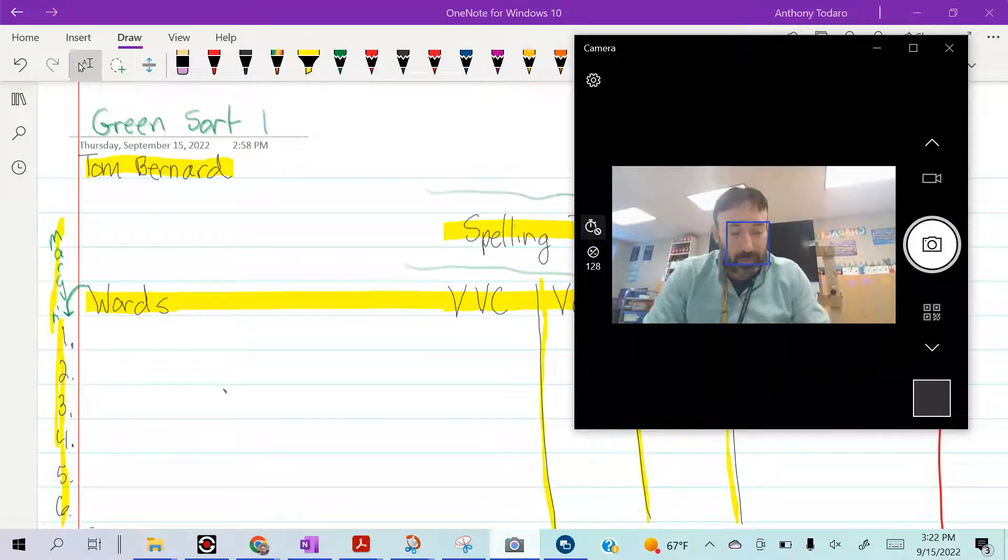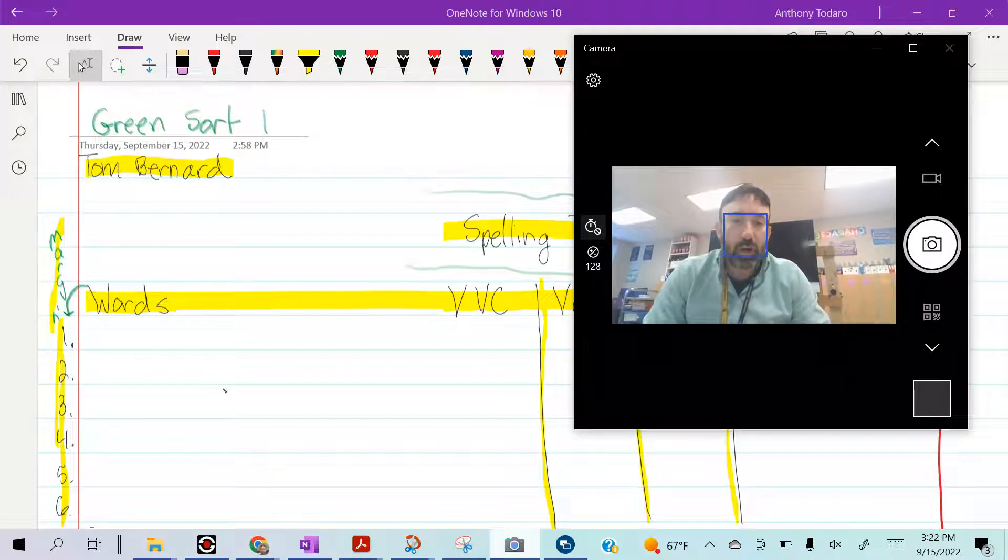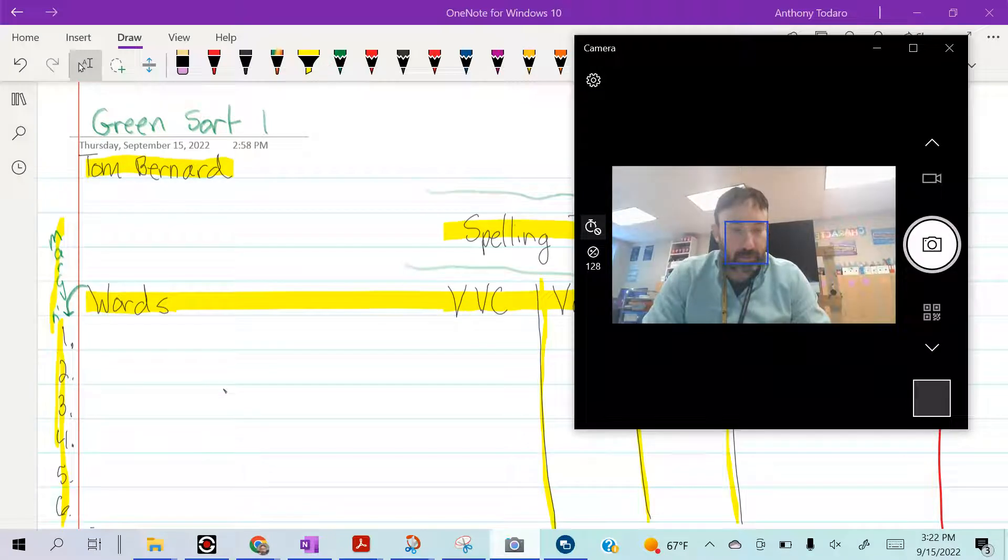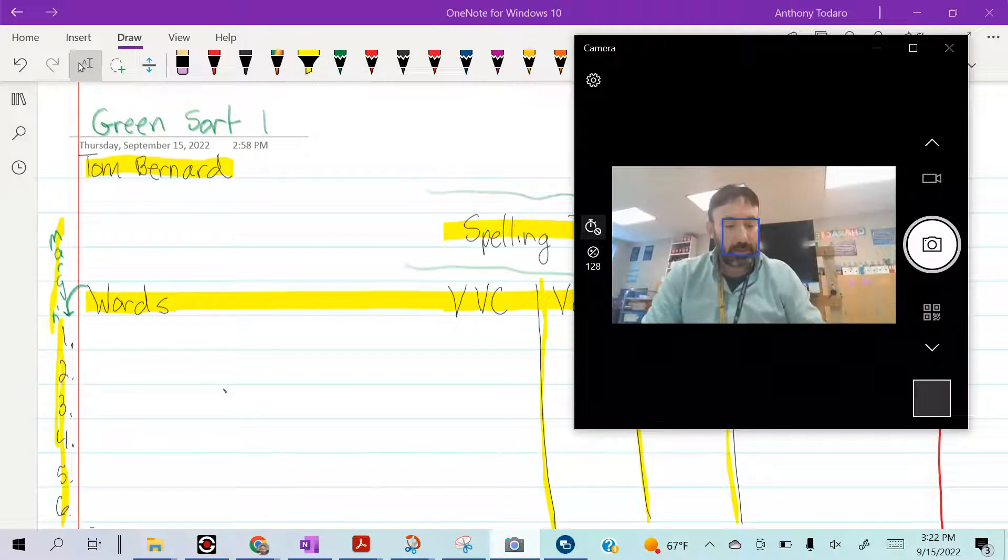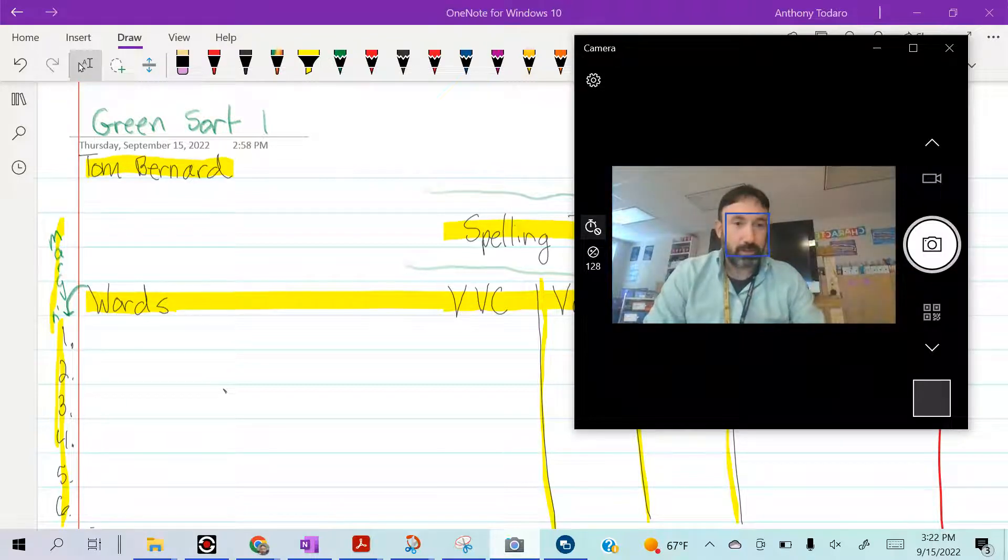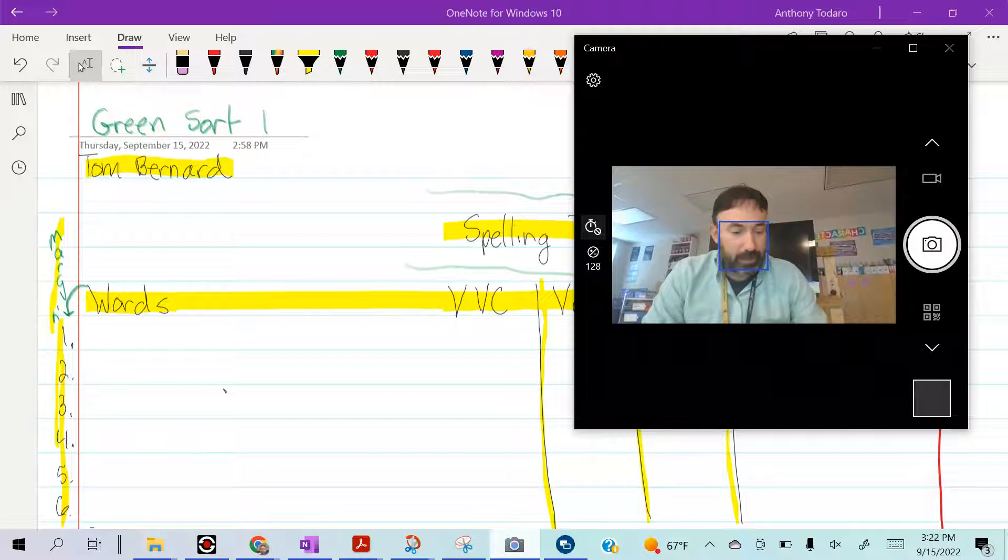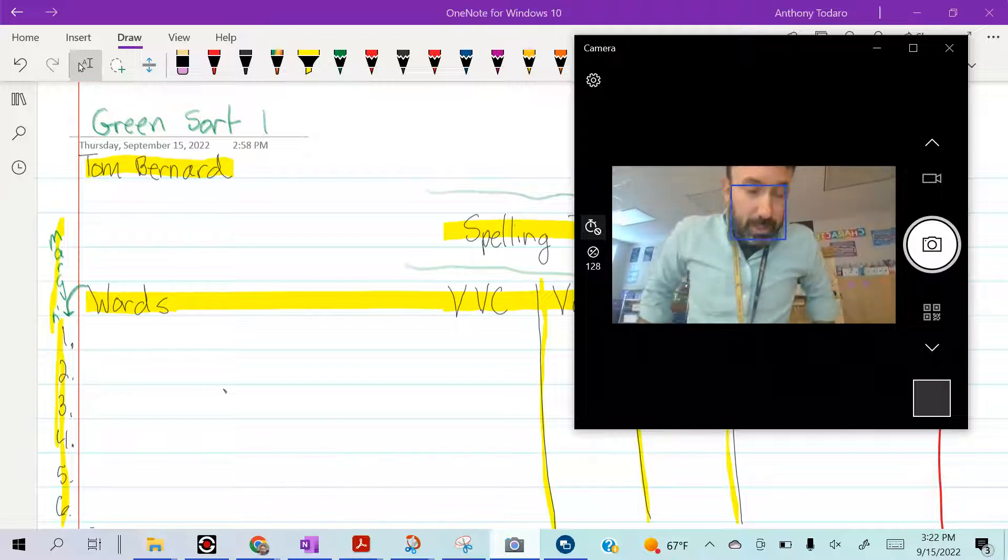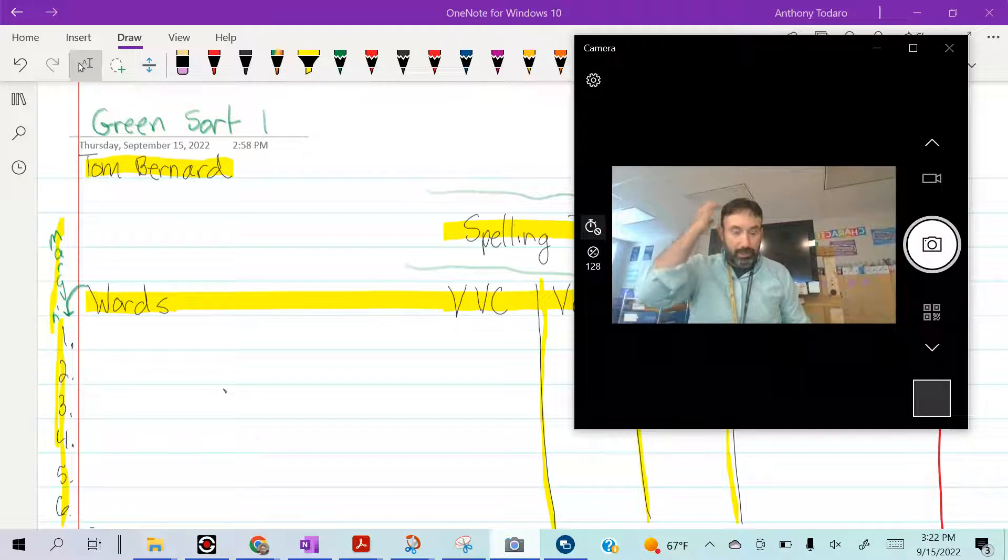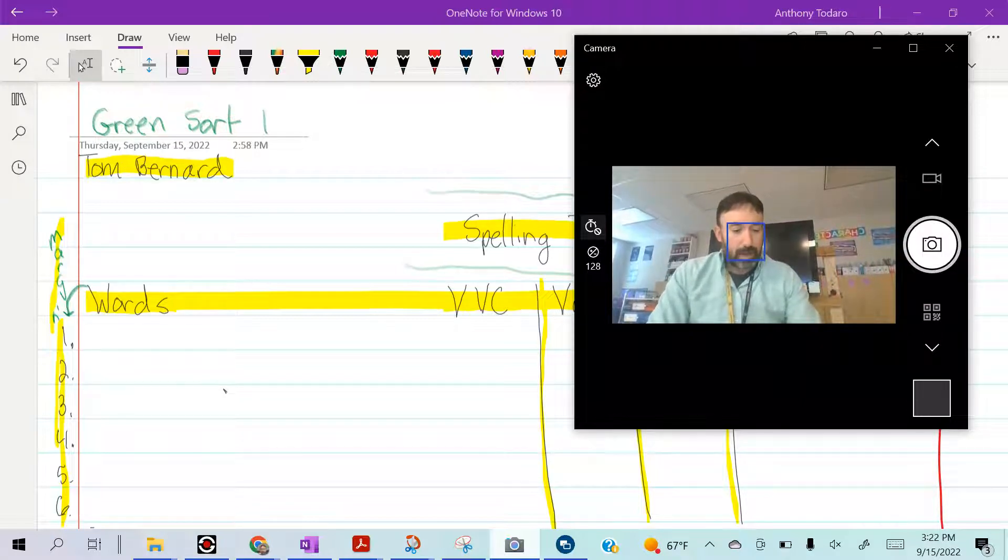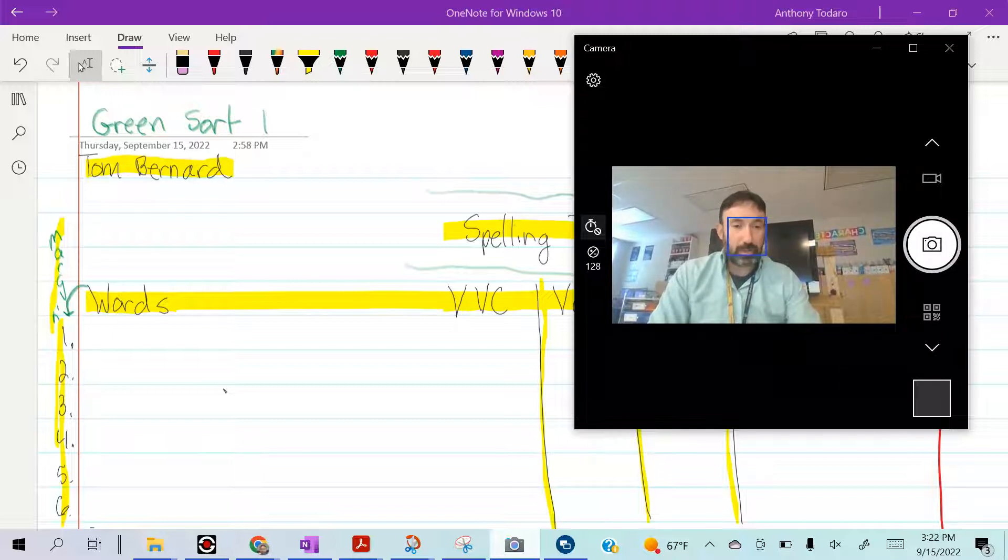Number seven: sharp, sharp. Number eight: theme, theme. The theme of tonight's homework is do your best. Theme. Number nine: brief, brief. Your homework tonight should be brief.